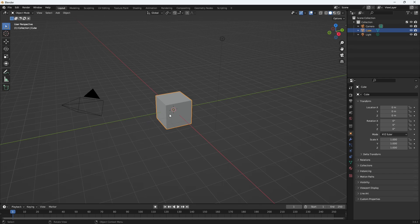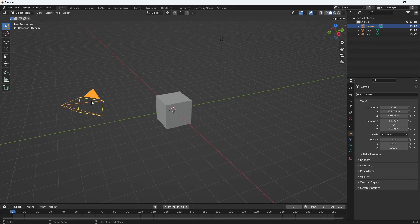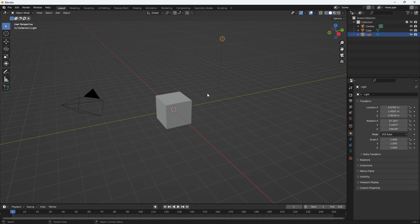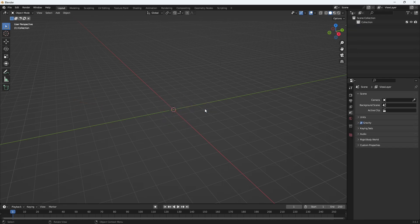The next thing you are going to see are these three objects: the first one being the default cube, we have a camera, and we also have a light. We won't be needing these for our modeling, so I'm going to press A to select all of them, press X, and let's delete them.